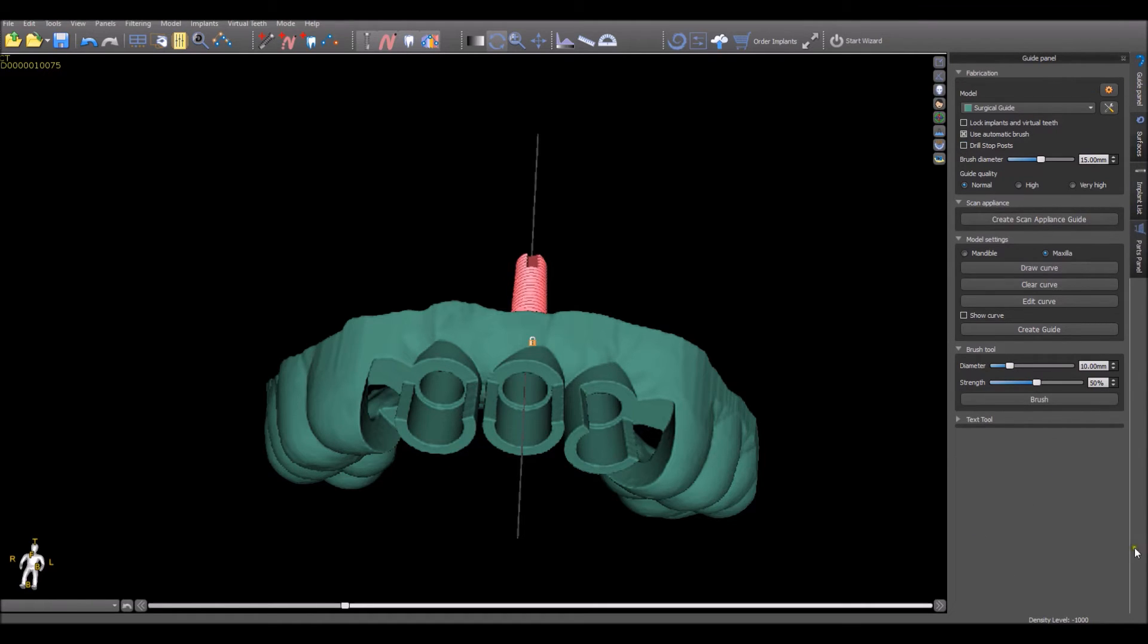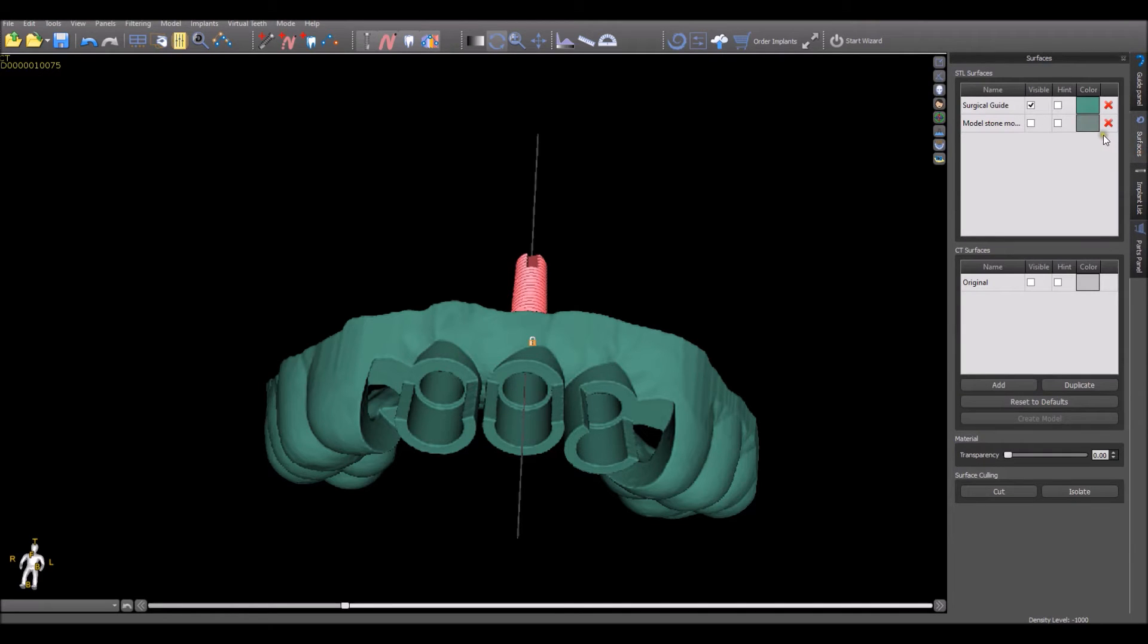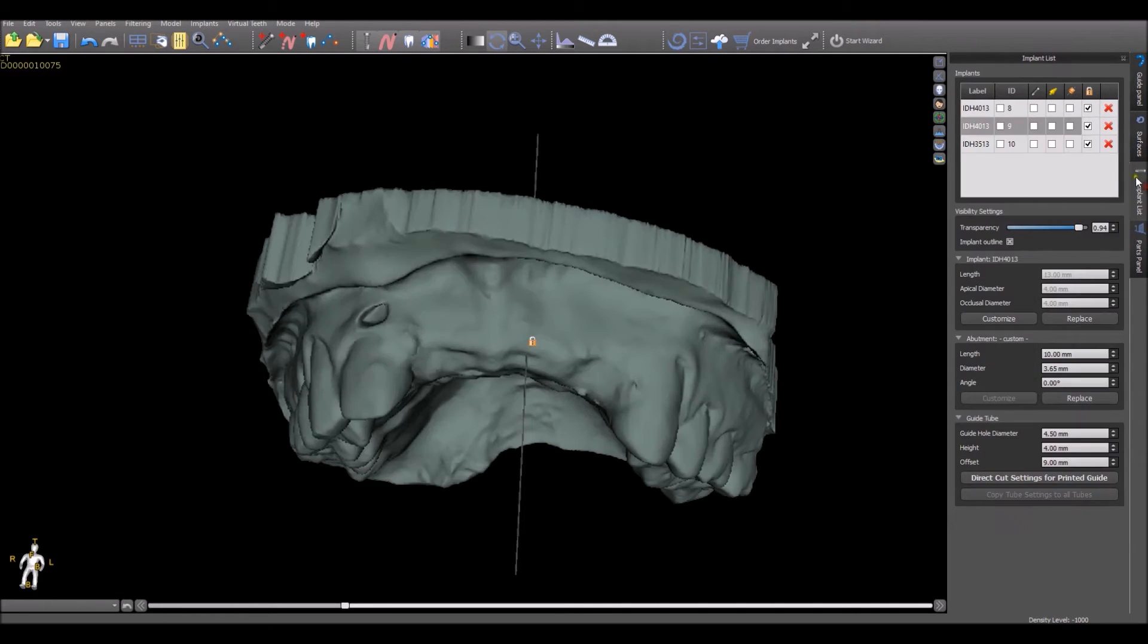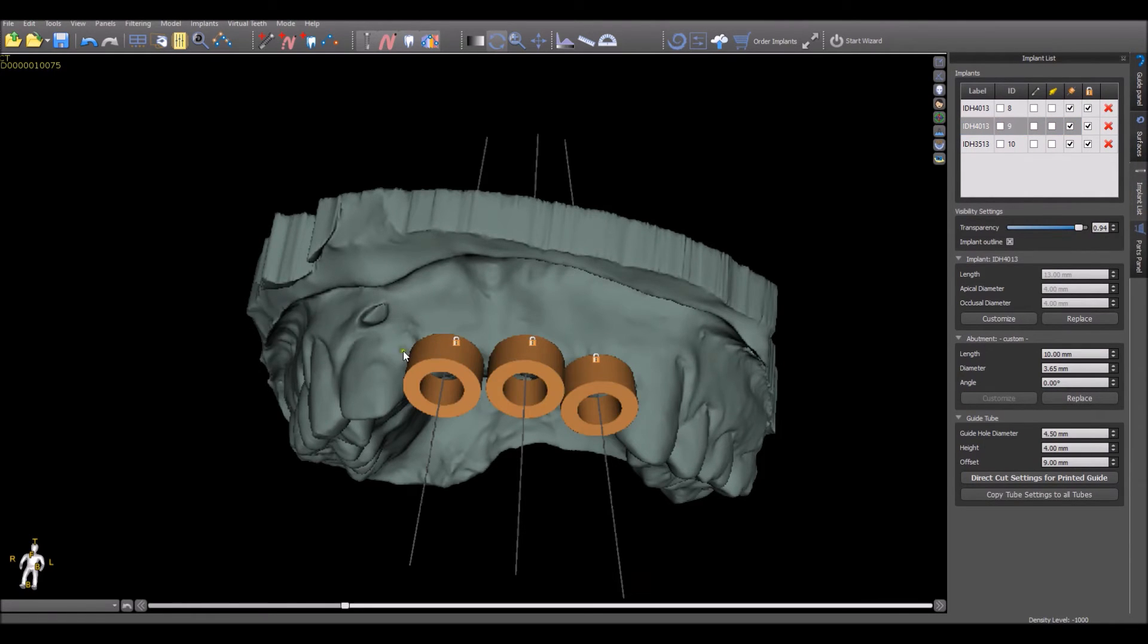We can see the bottom section for the drill stops have disappeared, and they have disappeared from the software guide tubes as well.